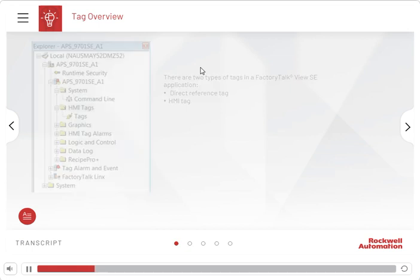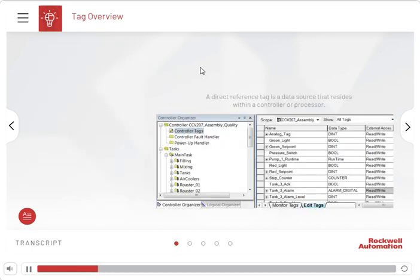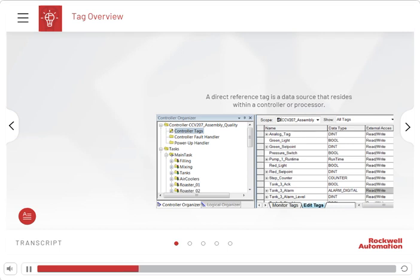A direct reference tag is a data source that resides within a controller or processor. Changes to a direct reference tag are immediately reflected in a FactoryTalk View SE application. The FactoryTalk directory component, built into FactoryTalk View SE software, lets users browse directly to a tag in controller or processor.